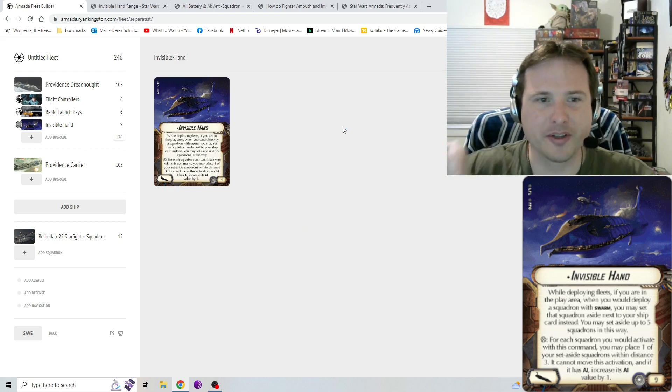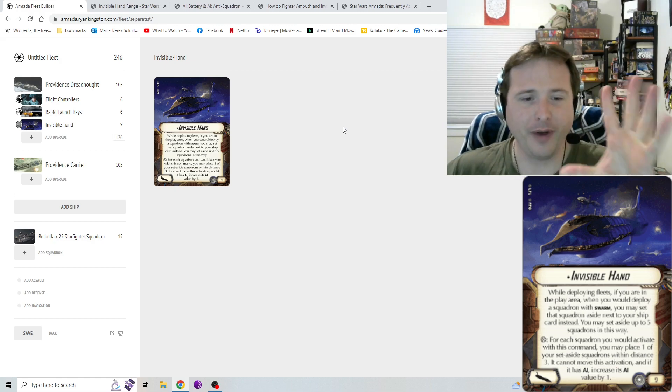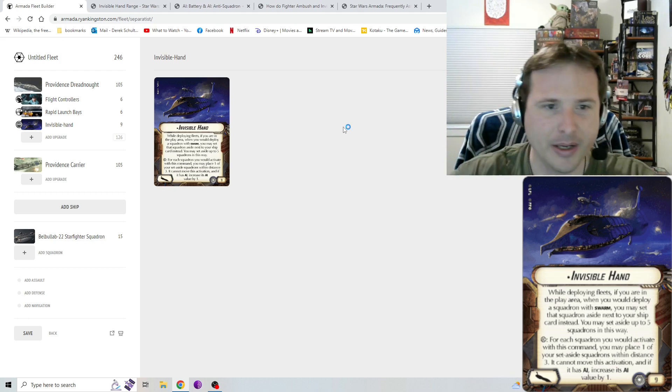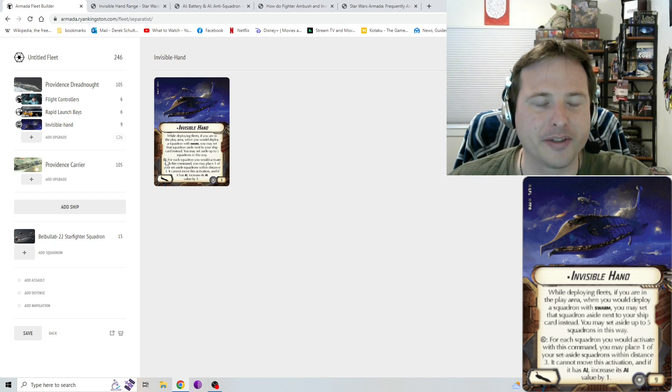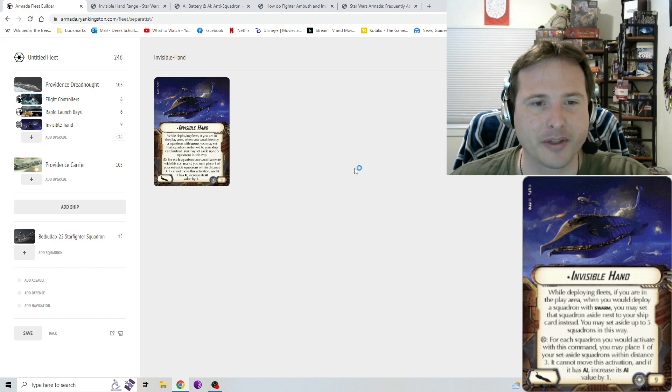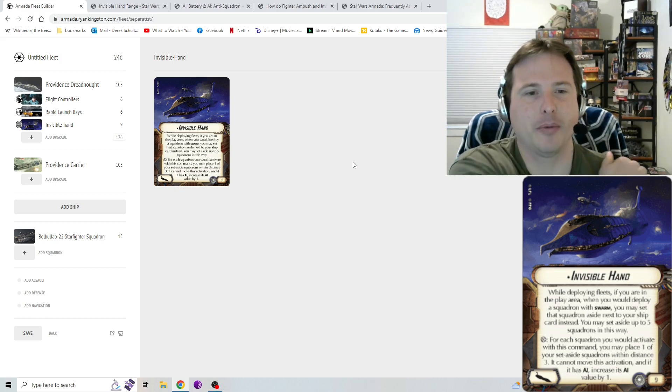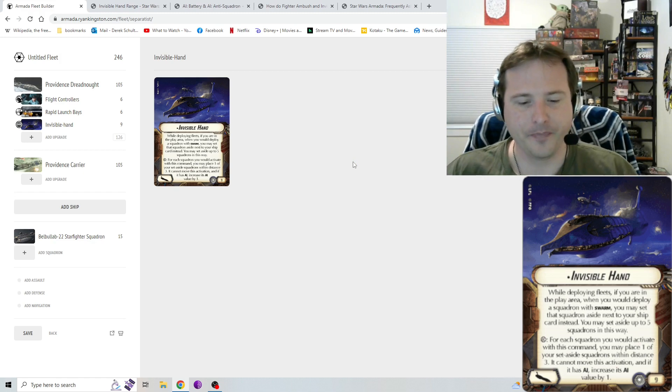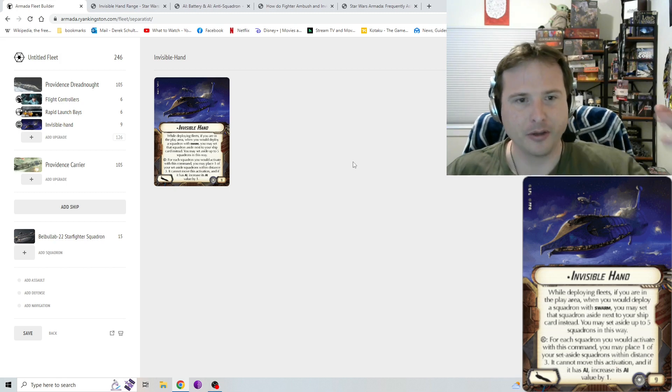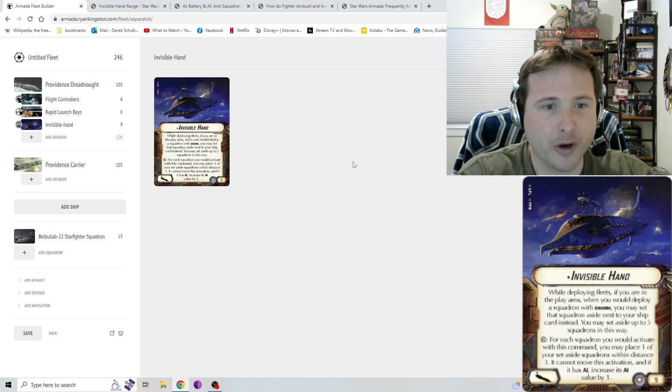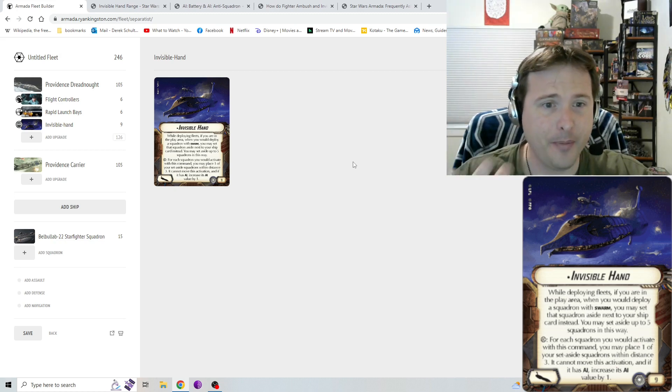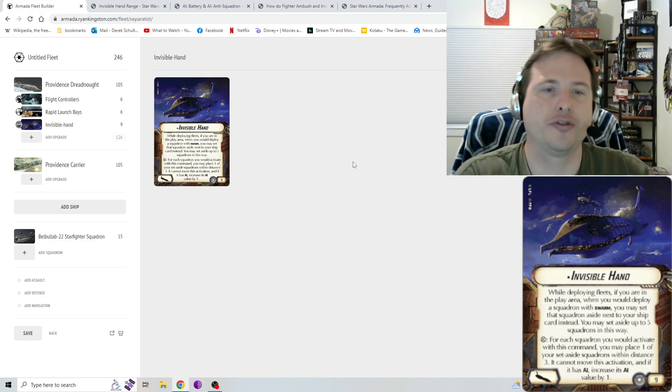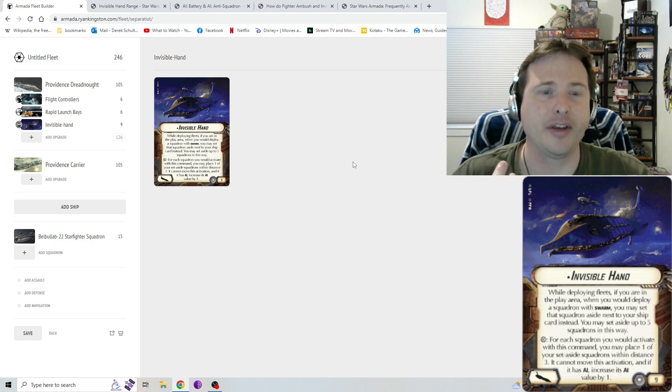Again, when you're putting squadrons aside for Invisible Hand, you can do five. So you can do one deployment, two deployment, and then split one half squadron getting set aside and the other squadron getting plopped on the board. For this second part of the ability, the squadron symbol, again, for each squadron you would activate with this command, you may place one of your set aside squadrons within distance three. Instead of when you, just like with rapid launch bays, this is where players get confused. They don't understand that you can plop two squadrons down and then either activate those two squadrons actually using your squadron activation count for those two, or you can even activate other squadrons that are in the area.